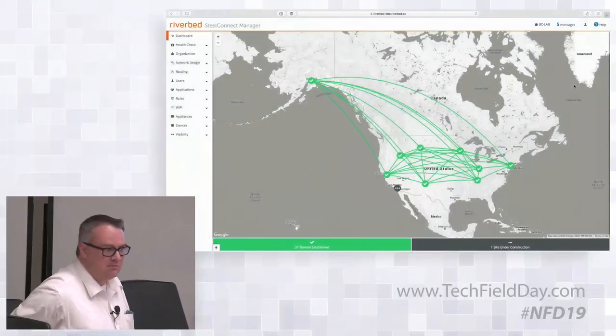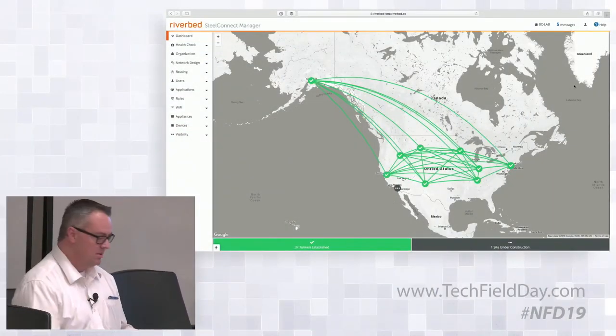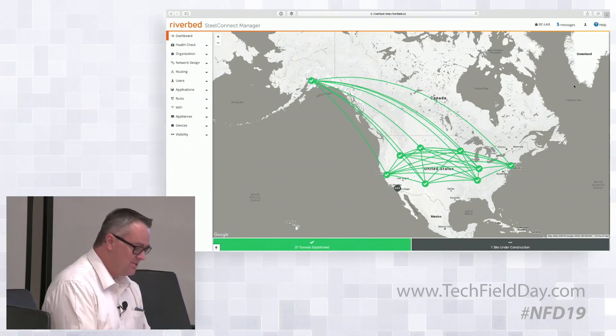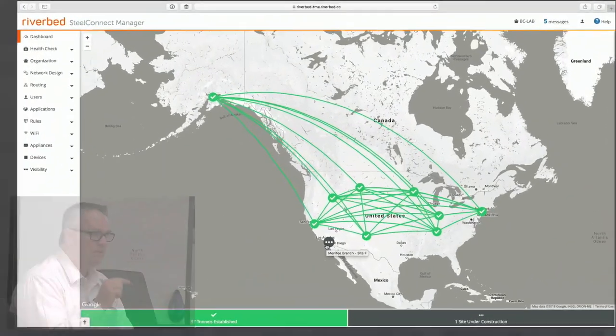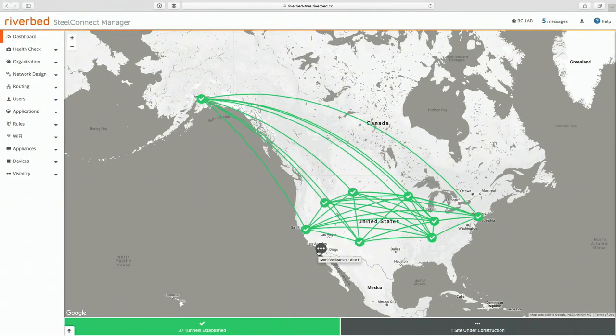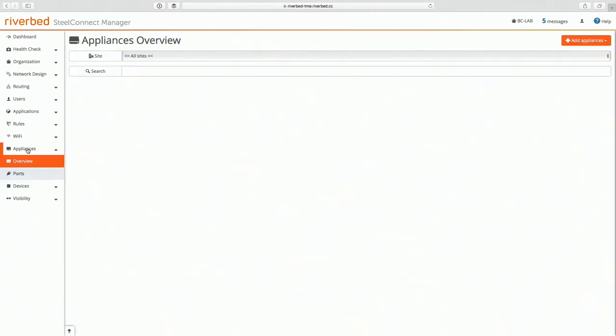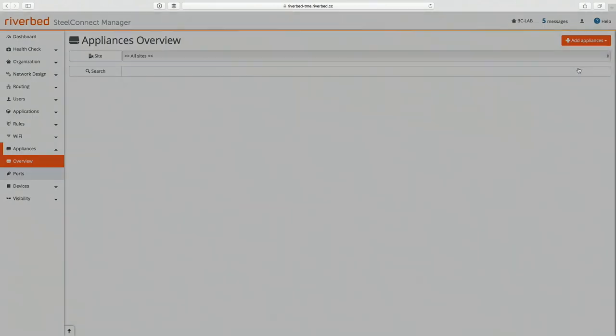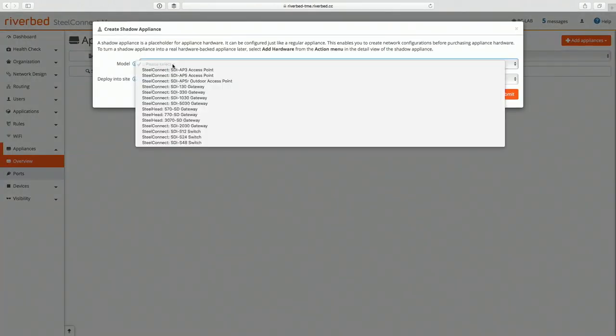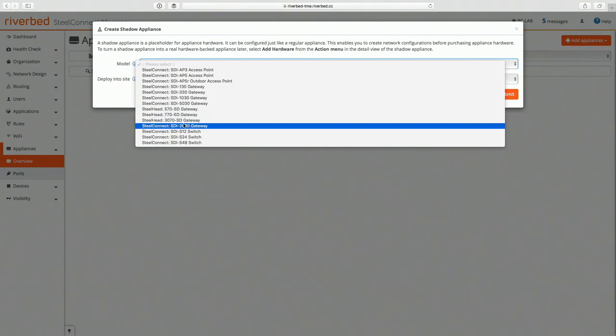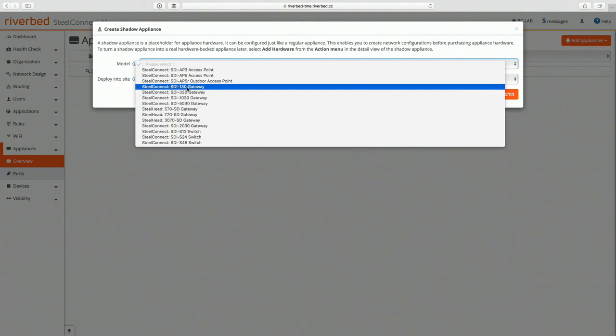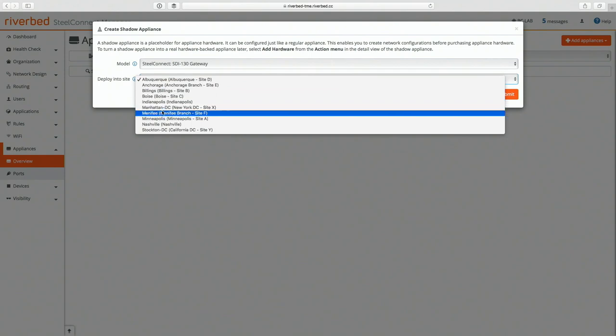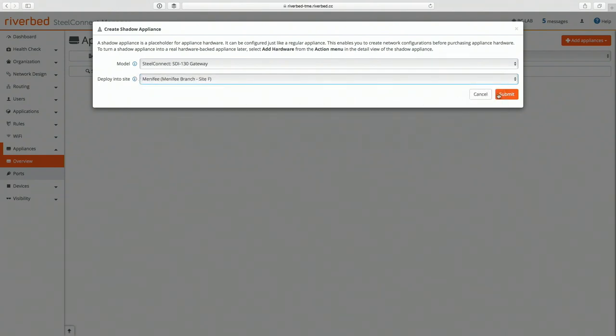Back in SteelConnect Manager, I want to finish up that site because I don't like seeing things unfinished. So what I'm going to do is I'm going to add the gateway there, but I'm going to do it in a way that I think is pretty neat. So if I go into appliances and add an appliance, what I can add is what we call a shadow appliance. Now a shadow appliance lets me pick what kind of gateway I'm going to put into that site once I ship it there, and I'm going to put that in Menifee and I'll submit that.